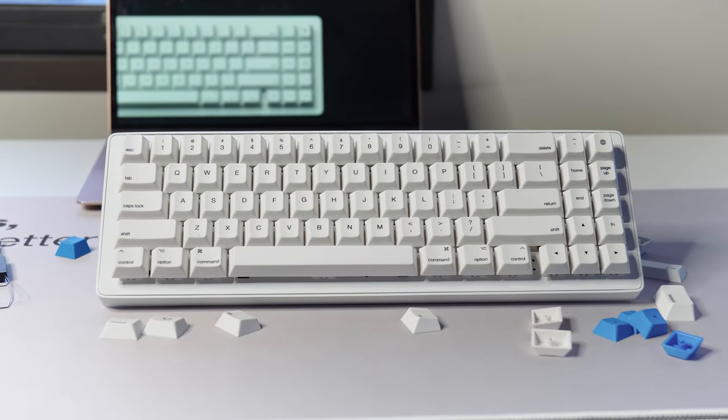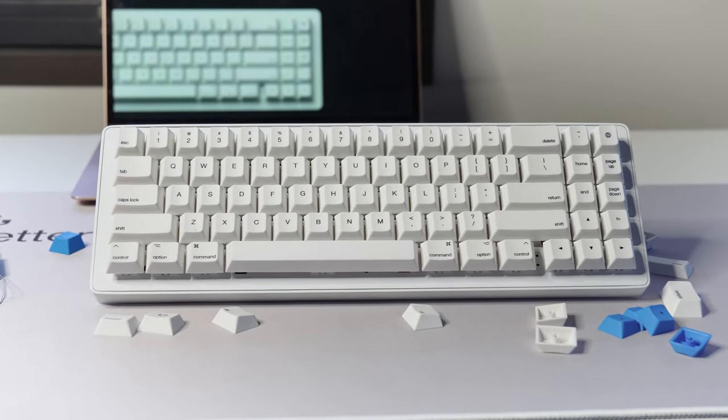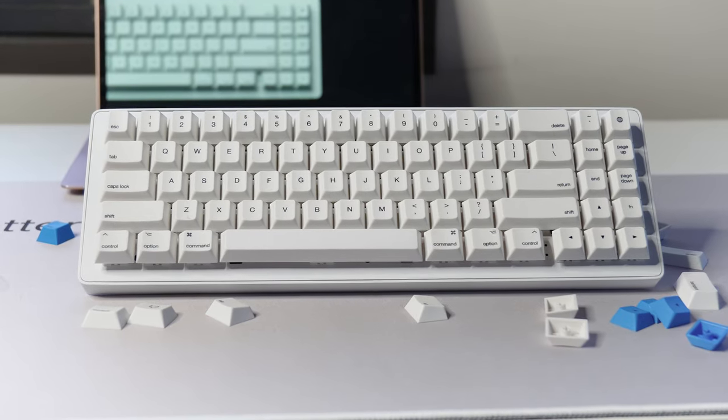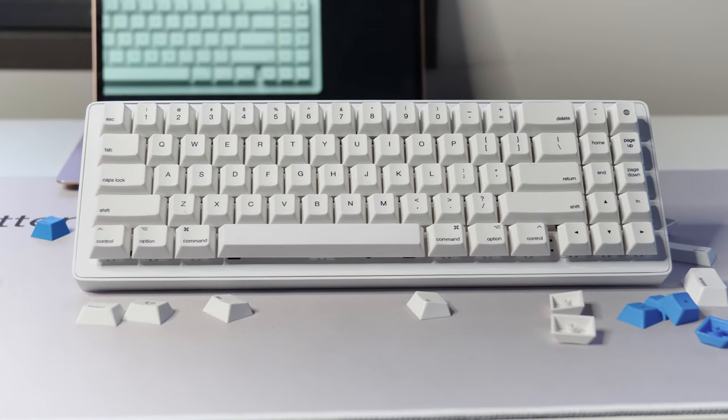We hope for your support on our campaign for the WhiteFox Eclipse, the creation tool for everyone.